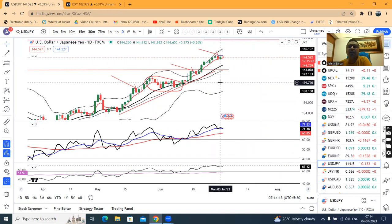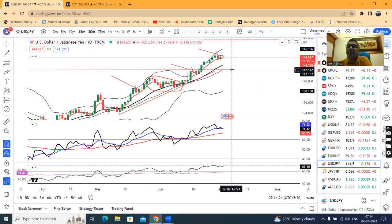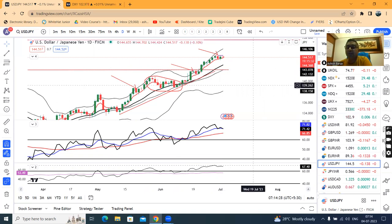The candle formed yesterday has a low of $143.90. We expect a really strong sell towards $142 to $142.15.